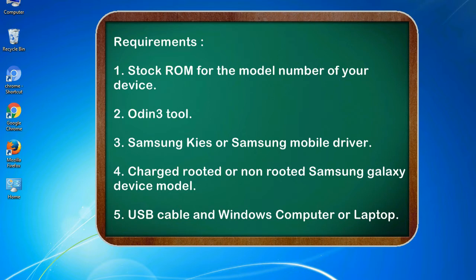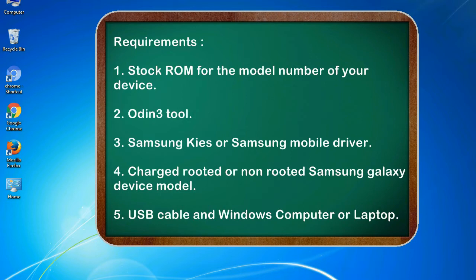Requirements: 1. Stock ROM for the model number of your device. 2. Odin 3 tool. 3. Samsung KIES or Samsung mobile driver. 4. Charged rooted or non-rooted Samsung Galaxy device model. 5. USB cable and Windows computer or laptop.